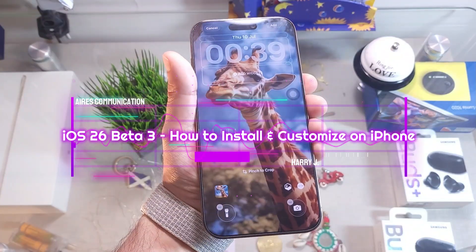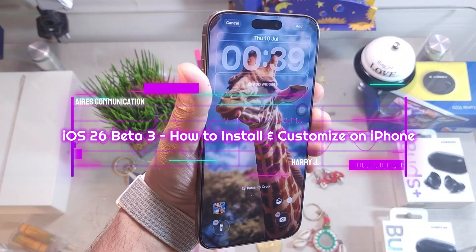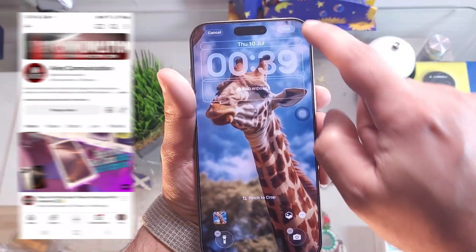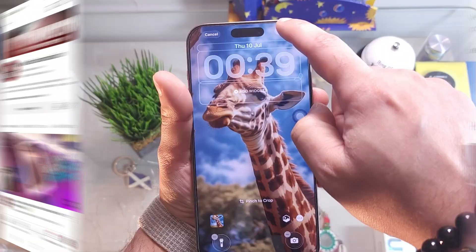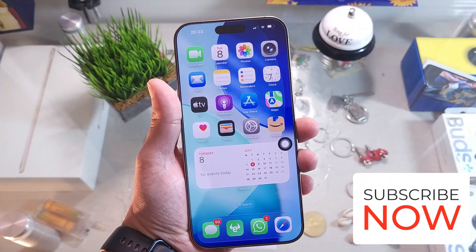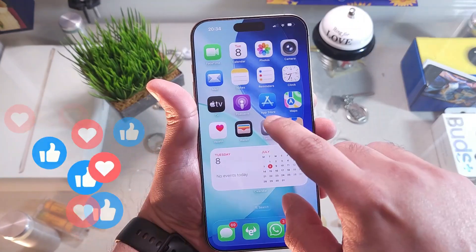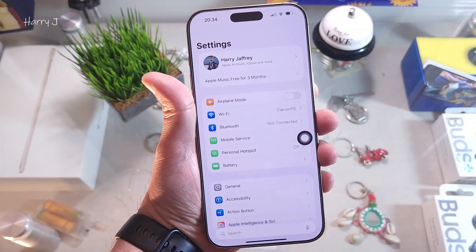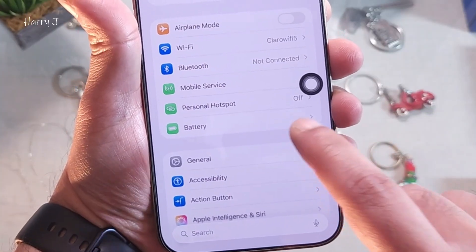Welcome back, this is how we drive for mass communication. I'm again with another video — iOS 26 beta version 3 has been released recently. Go to the Settings option, and in Settings hit General.